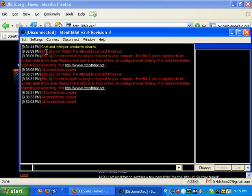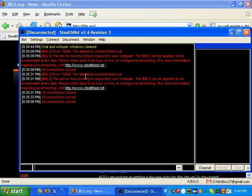Your bot is getting BNLS Server Error 10060. This means that the server you are trying to connect to is currently down. There are two ways to fix this: either set your bot to use a different BNLS login server, or configure local hashing.